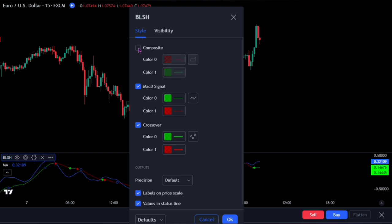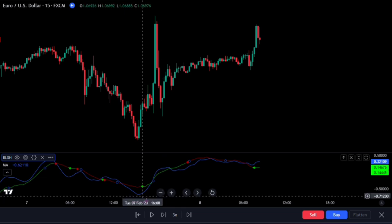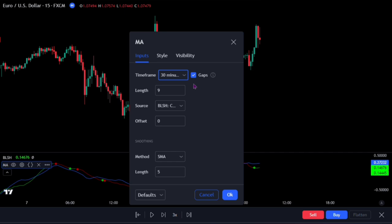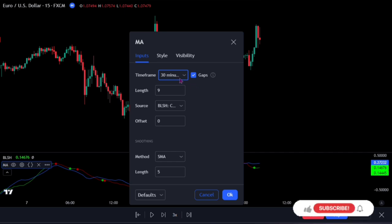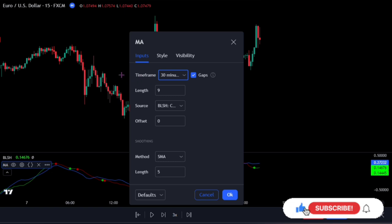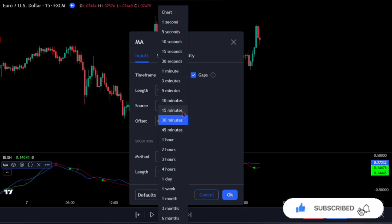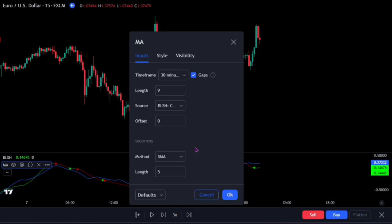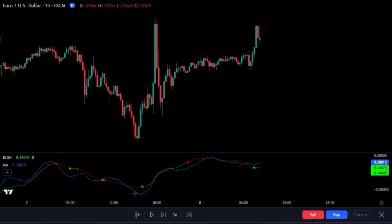For the moving average attached to it, let's adjust its settings. On the inputs, change the time frame to 30 minutes. Note that no matter the time frame you are trading on, the moving average time frame should be the next time frame above the current chart. For example, on the 15-minute chart we chose 30 minutes, and if trading on the 1-hour chart, set the moving average to 2 hours. Also set the length to 5 — that is all for the settings.